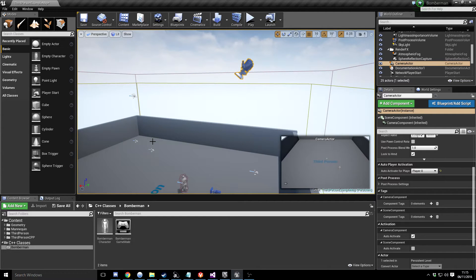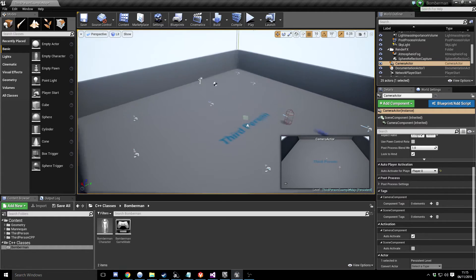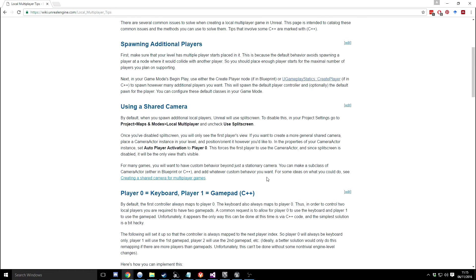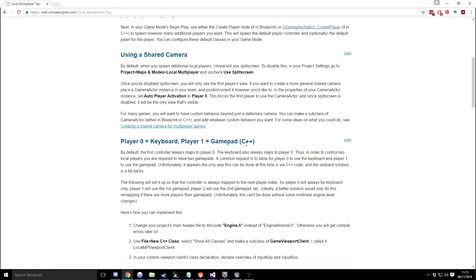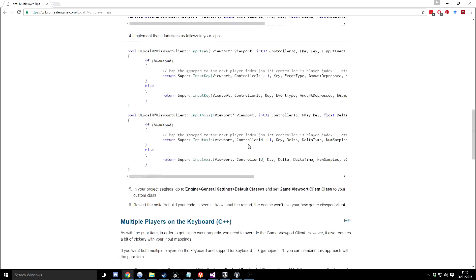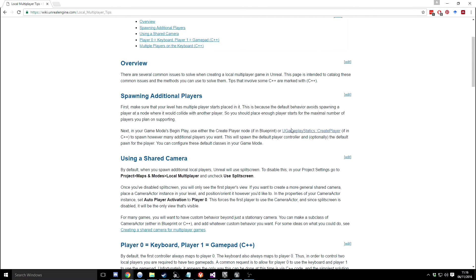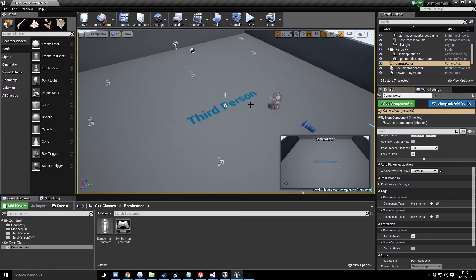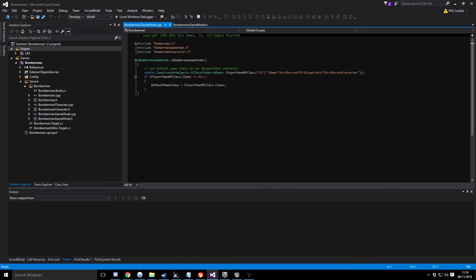That's our first bit sorted. We can leave the camera where it is for now — we'll do some code later to keep the arena in view. The next thing we want to do is spawn a bunch of characters. Going back to that document, it talks about using UGameplayStatics CreatePlayer to create the players. So in the game mode, we're going to spawn extra characters — go to the game mode header file.